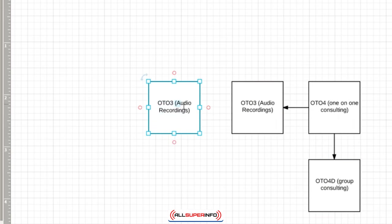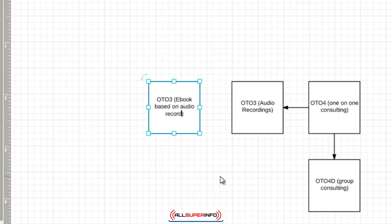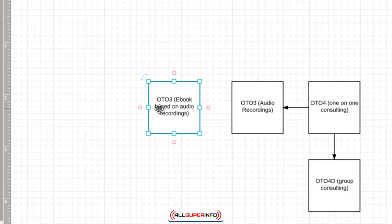We've got audio recordings, and then maybe over here we have an ebook based on those audio recordings, but not as much content. So they're getting double over here, obviously. The next thing we have is OTO2, so we're moving backwards here.